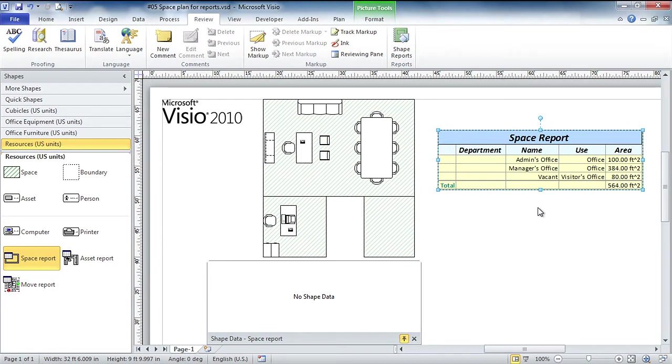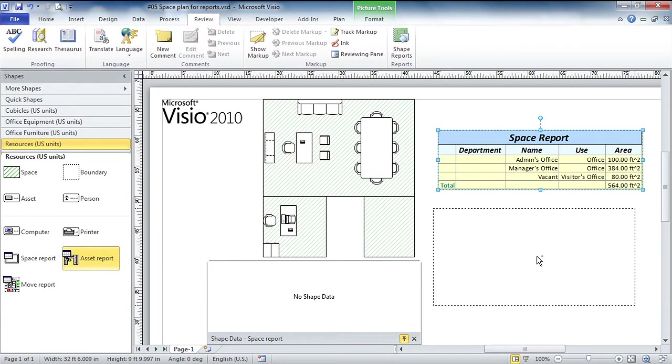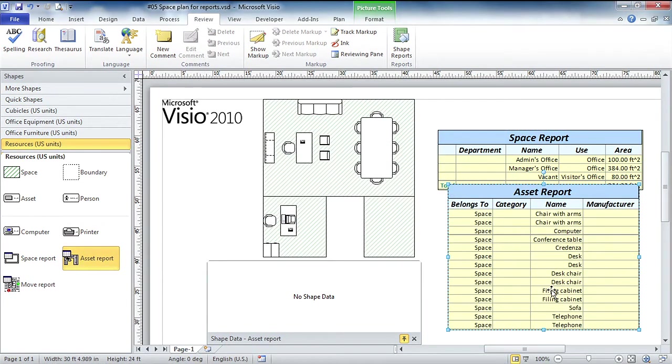Back once more to the stencil - I'm going to drag an asset report onto the page and now I get a list of all the assets in my space plan: chairs and couches and so forth. You've got the makings of a little facilities management solution here, Scott. That's right.